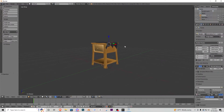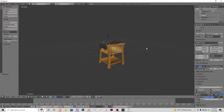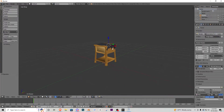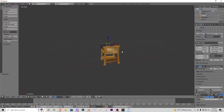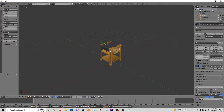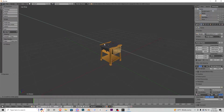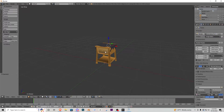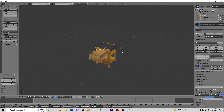Something to note before we get into the series: if you are modeling your own drawer, you want to make sure that the base is separate from the drawer itself so that when we go to animate it, it is a separate piece. If they were one object, you could not animate the drawer opening, and it would be a wasteful model at that point.